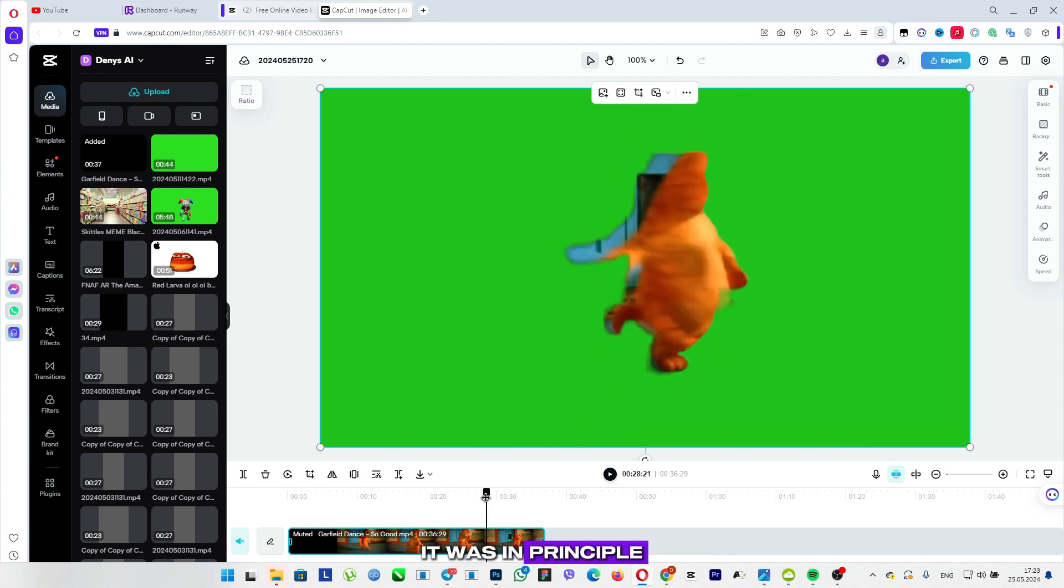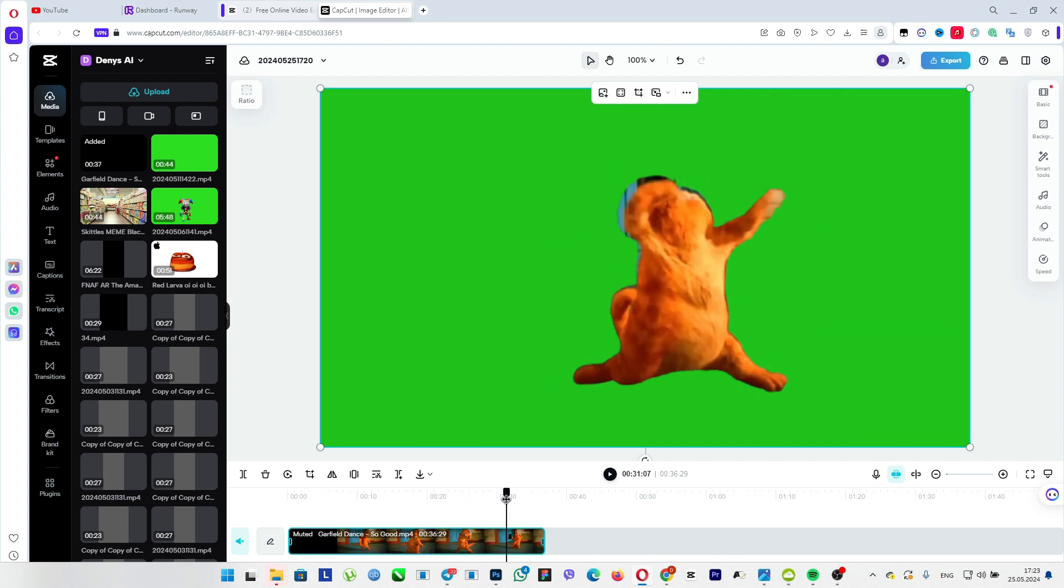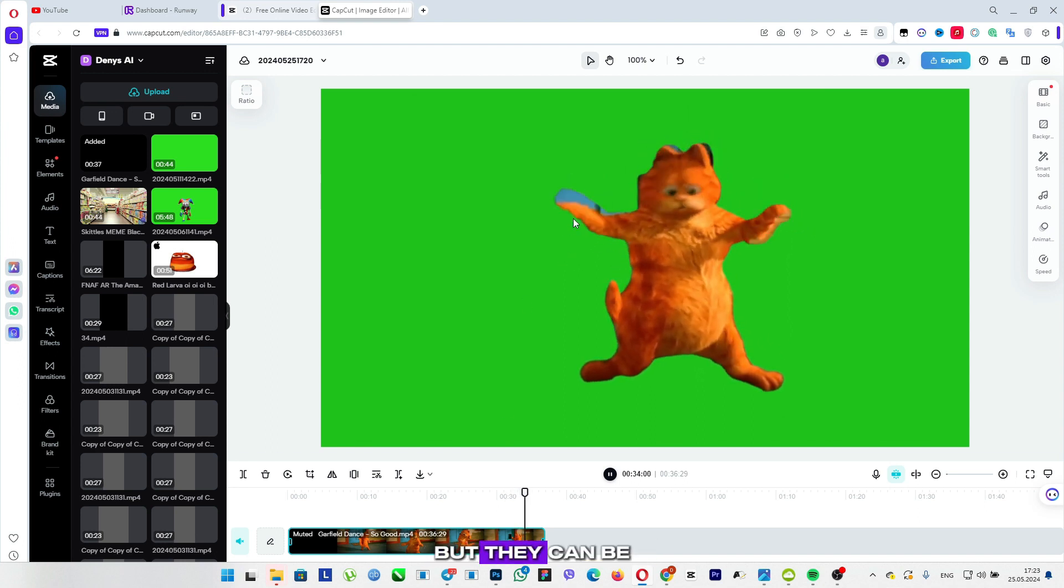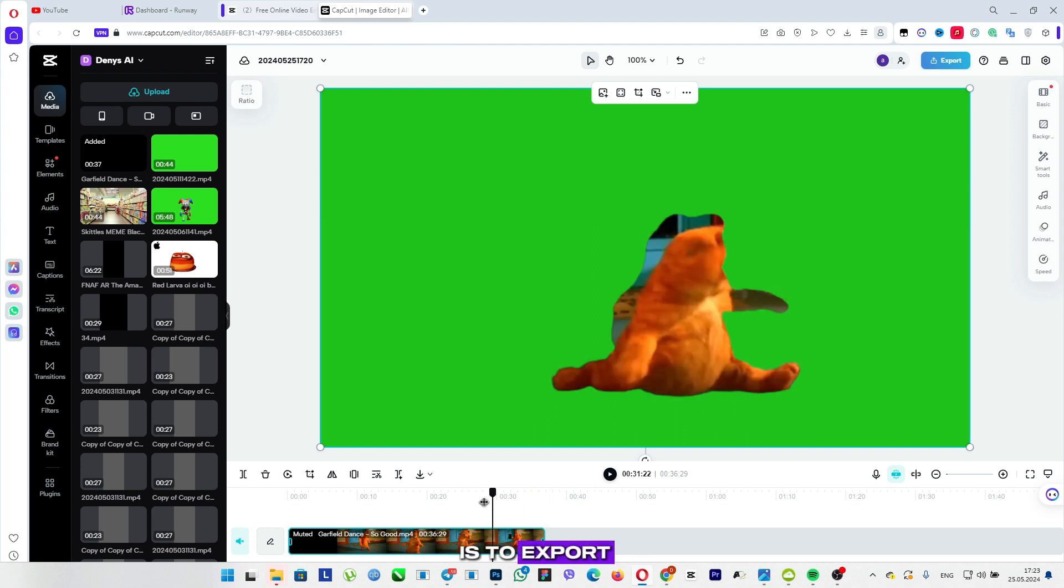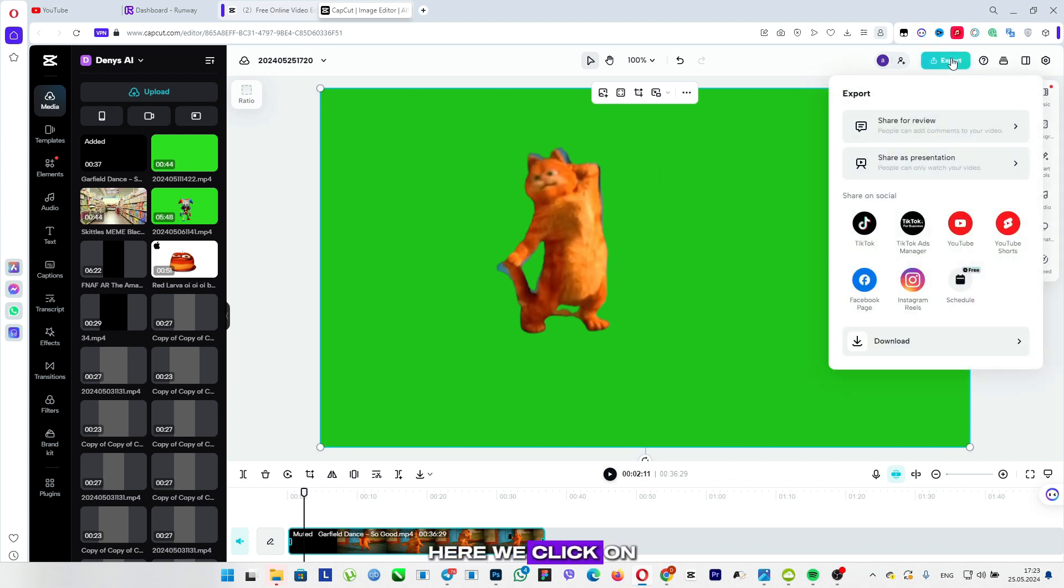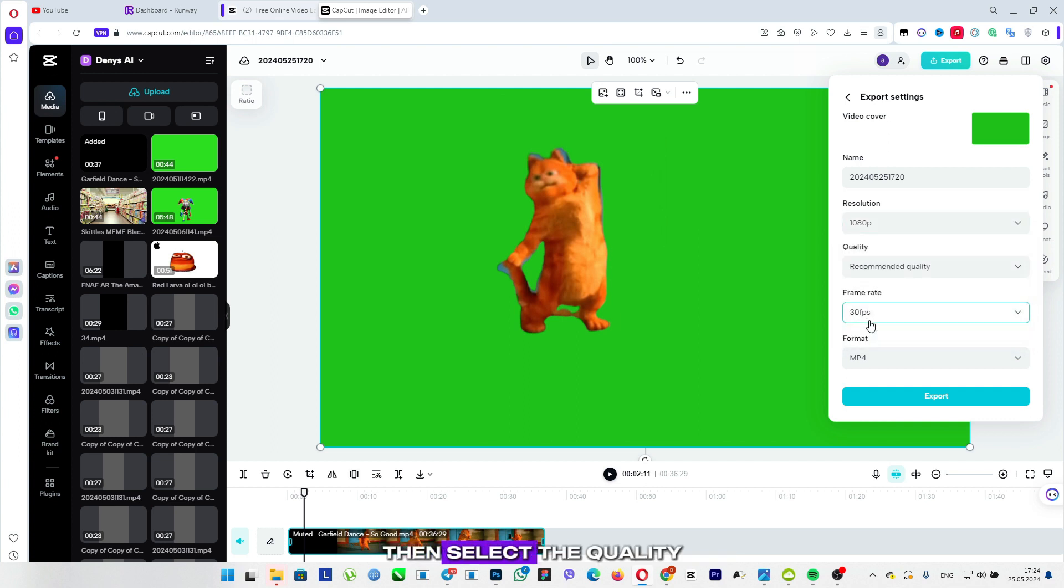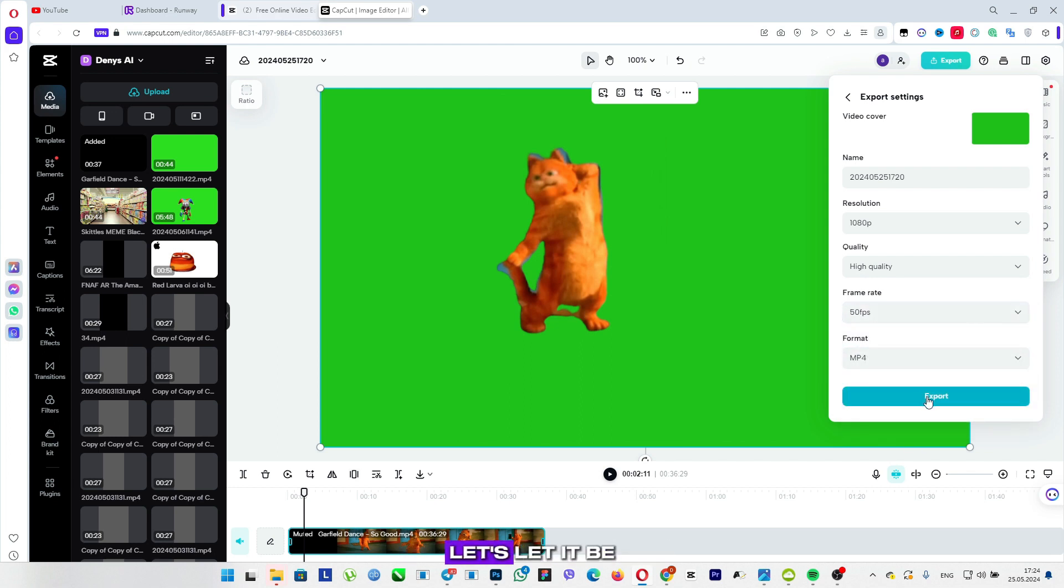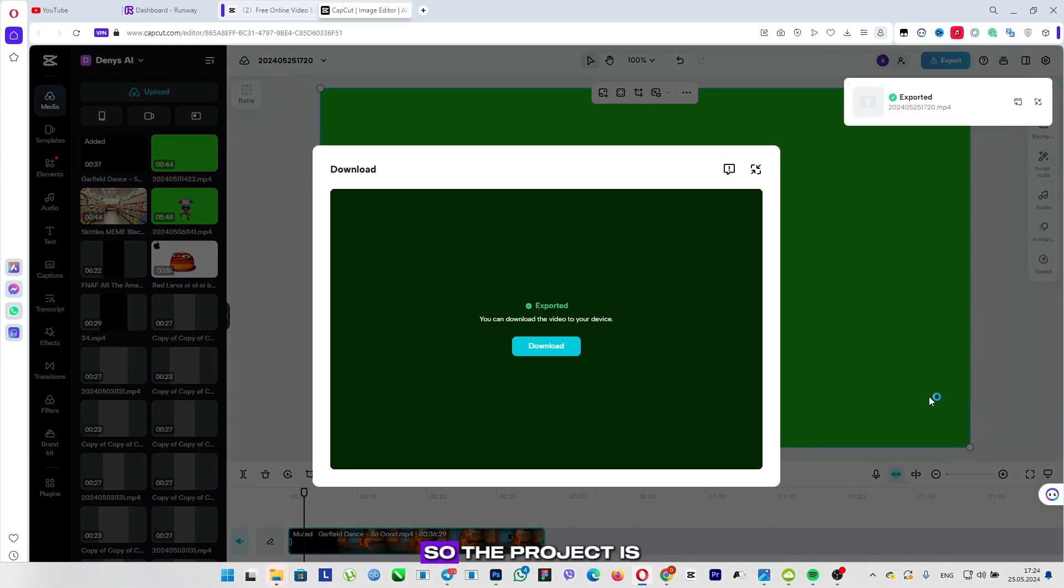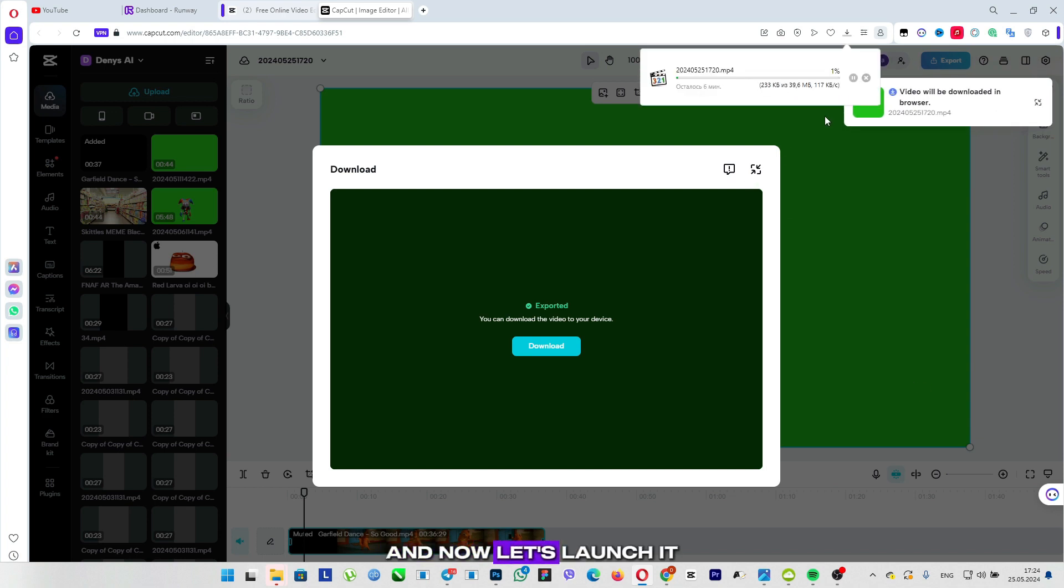It was, in principle, not bad. We see that there are some moments, but they can be edited a little later. So, now our task is to export. Here we click on the given lot, select the maximum resolution of 1080p, then select the quality of high quality. FPS, well, in principle, does not play a role. Let's let it be 50, and click export. So, the project is fully exported.